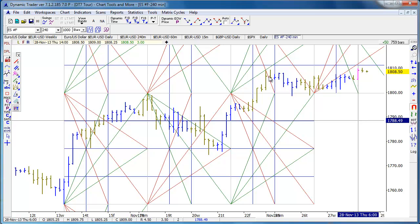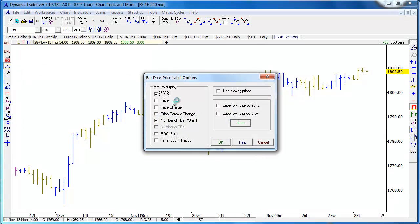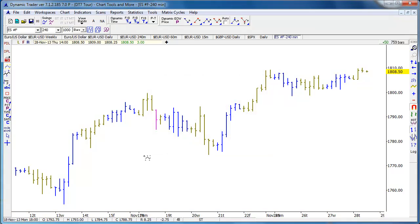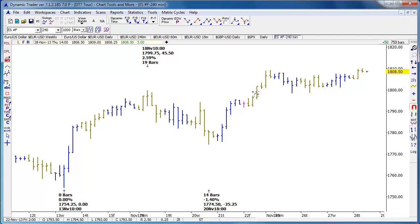I'm just going to move down our left toolbar, which has most of our charting tools. Date labels is something I think is pretty unique in DT — particularly how we're able to display the dates of highs and lows. Let me do a few of these quickly — we can mark off highs and lows and choose what information to show.